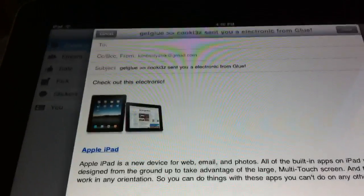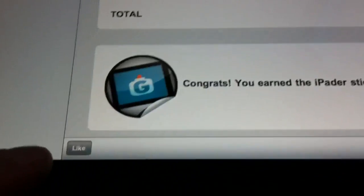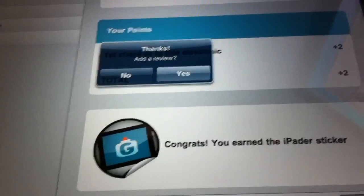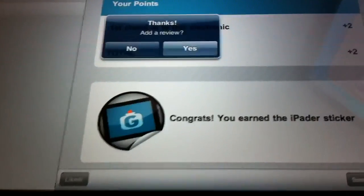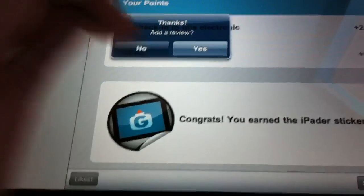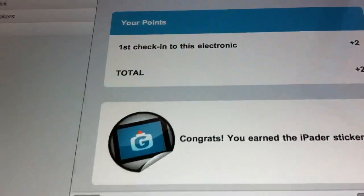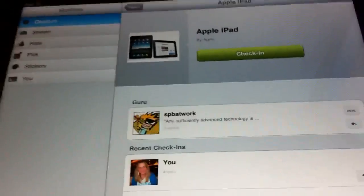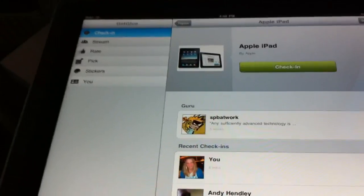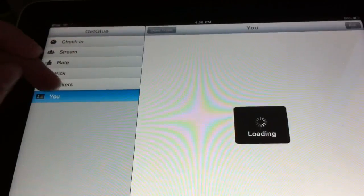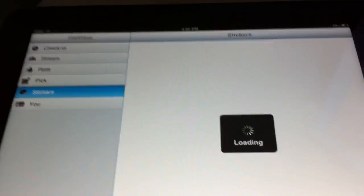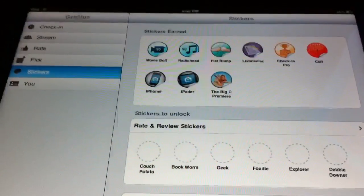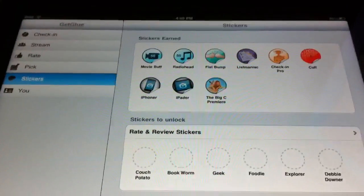I can share that — thinking about the iPad — with whoever I want. I can like this just like you do on Facebook. It asks me if I want to add a review; I'll click no for now. But that's pretty much the iPad version. This version is free as well. If you want to check it out, it's free in the App Store. Let us know what you think of it in the comments. Thanks guys.